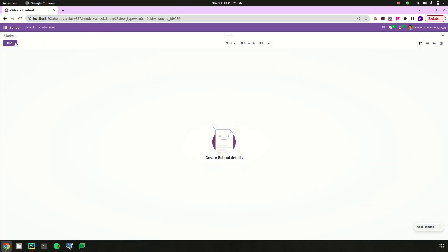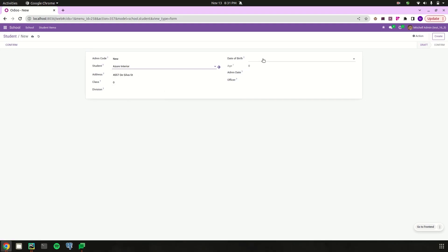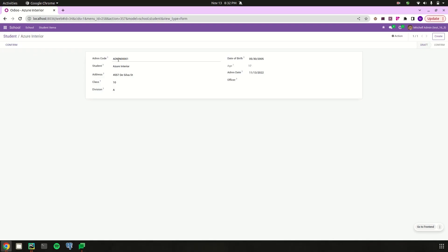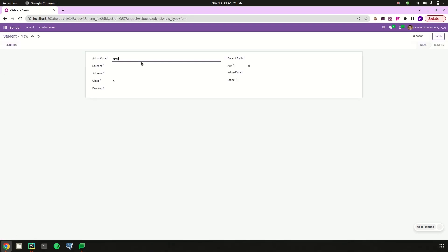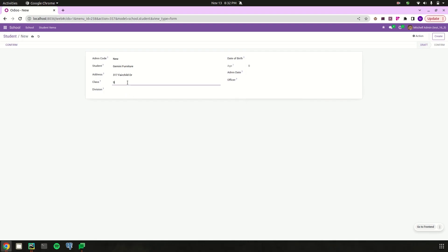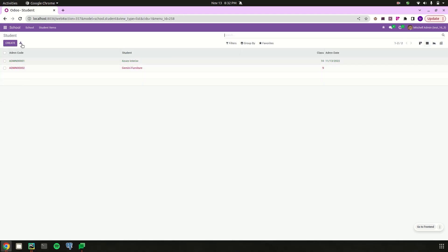Let's return to the school management module and create some records. After creating a record, the sequence generated using ir.sequence and the create function produces the admission code 'admn00001'. Creating another record gives 'admn00002'. When viewed in the list, each record has its own unique sequence number.